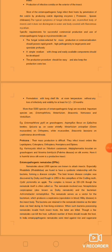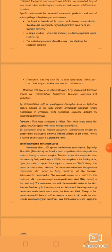Some examples: more than 5000 species of entomopathogenic fungi are recorded. Important species include Entomophthora, Metarhizium, Beauveria, Nomuraea, and Verticillium.